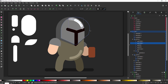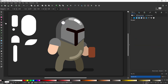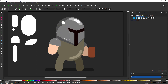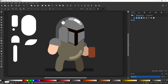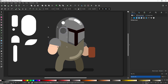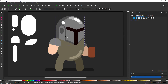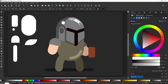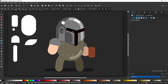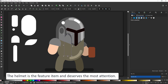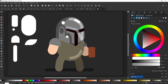I adjust the highlights and start adding more details. With these characters, the helmets are the feature items, so they do deserve a little bit more attention and take a little longer to adjust in order to get them right.